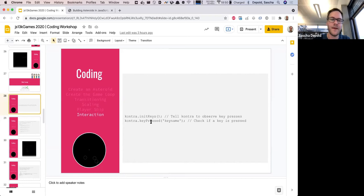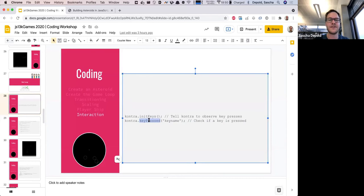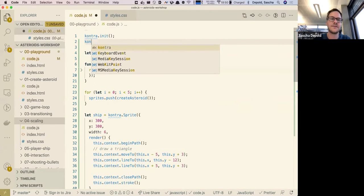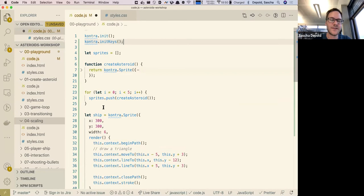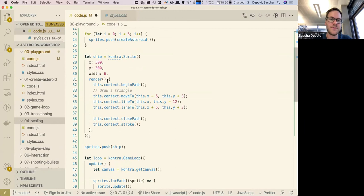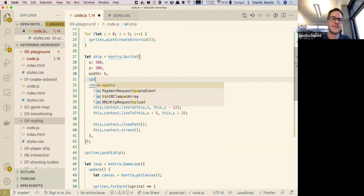Now we want to interact with the game — specifically control the ship. Kontra lets you observe key presses. First call 'Kontra.initKeys()' to tell Kontra to observe key presses. Then you can call 'Kontra.keys.pressed("up")' which returns a boolean — true if the up key is currently pressed, false otherwise.